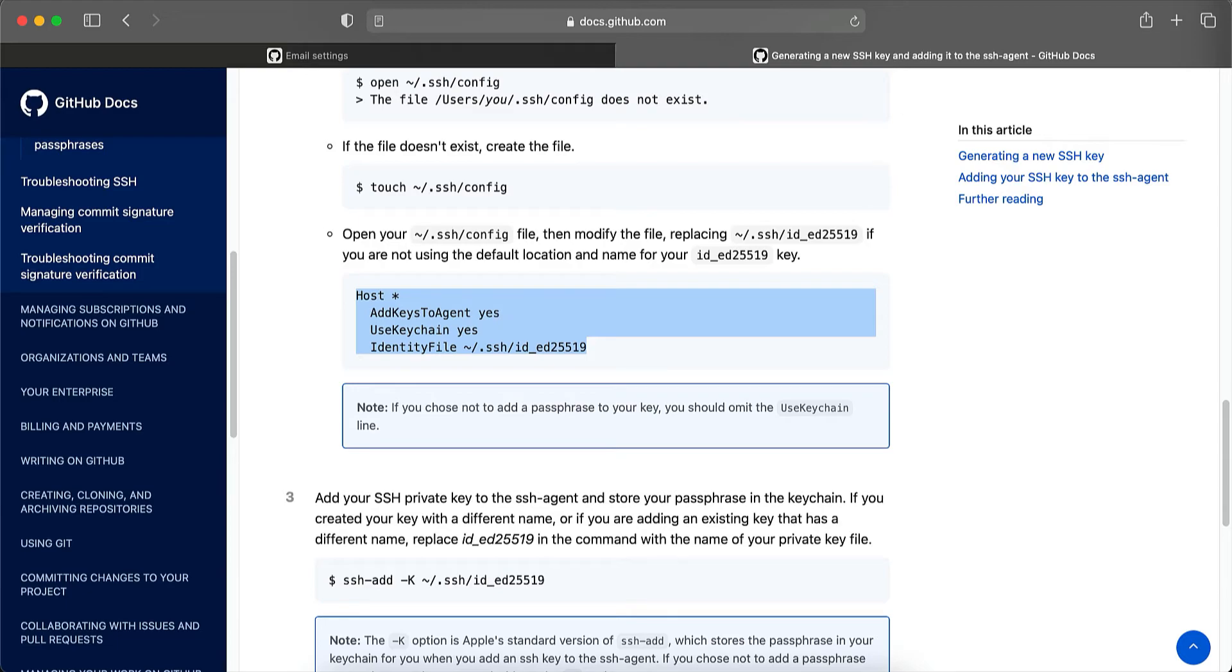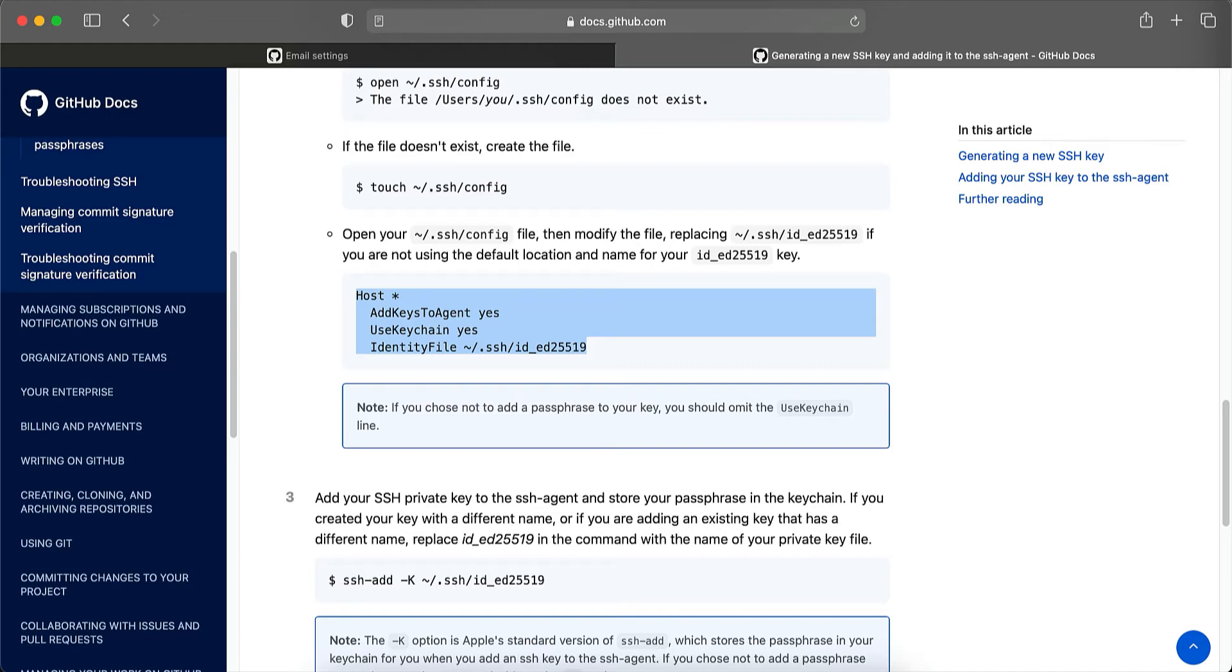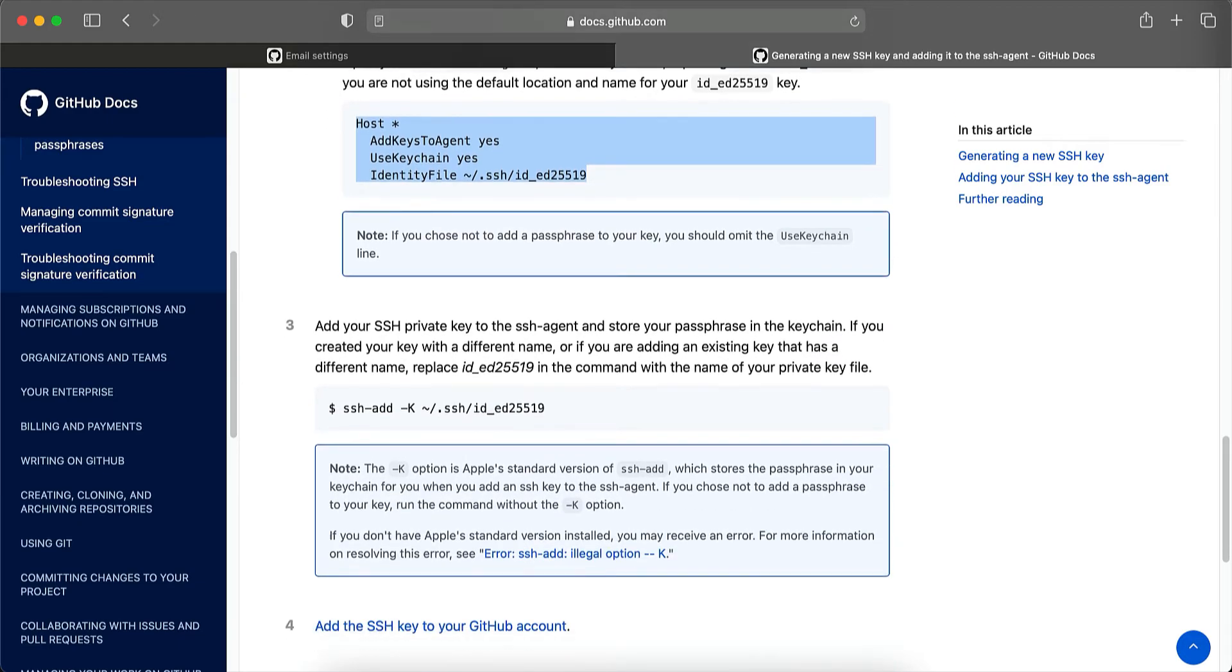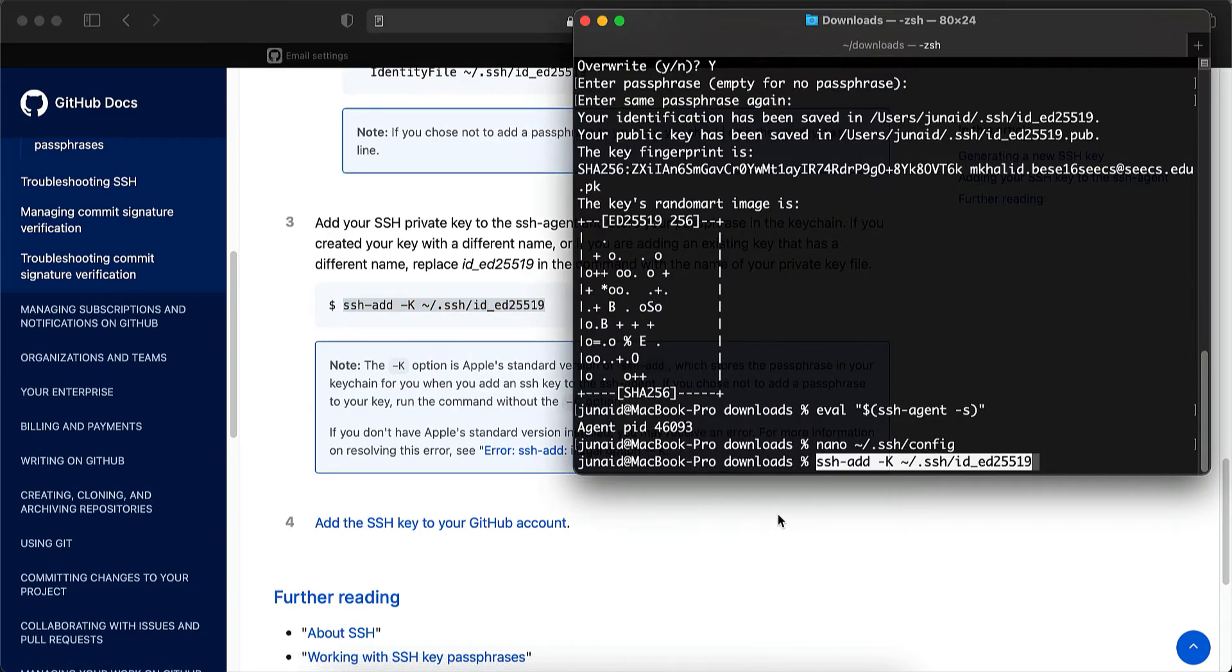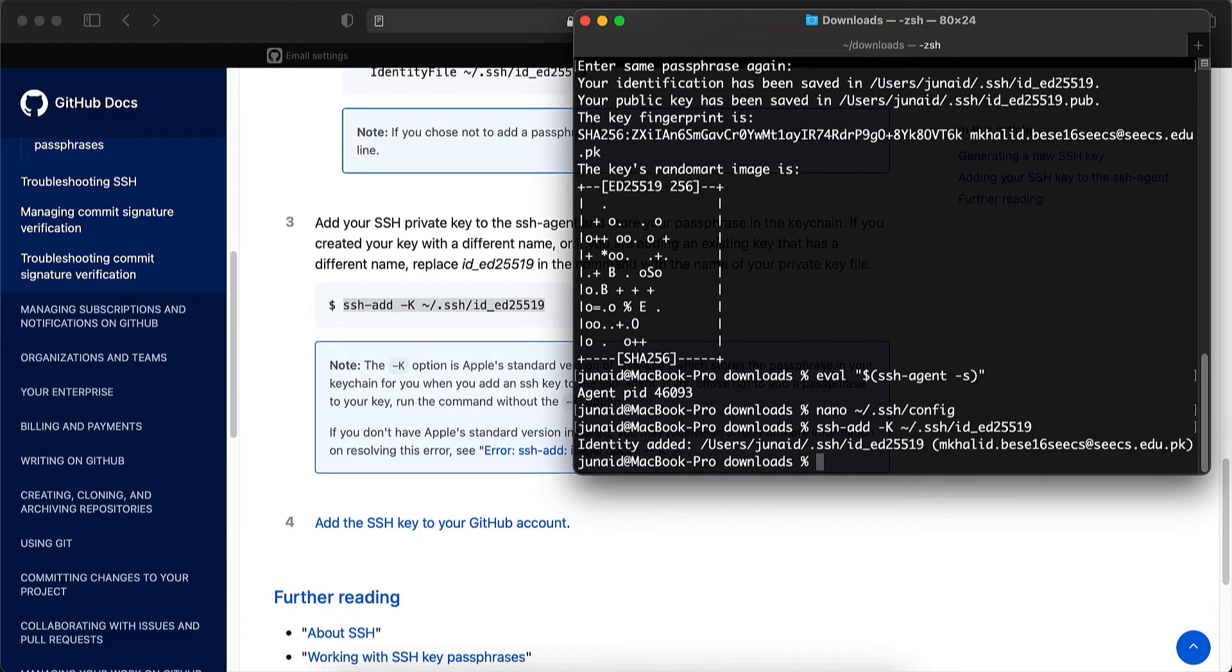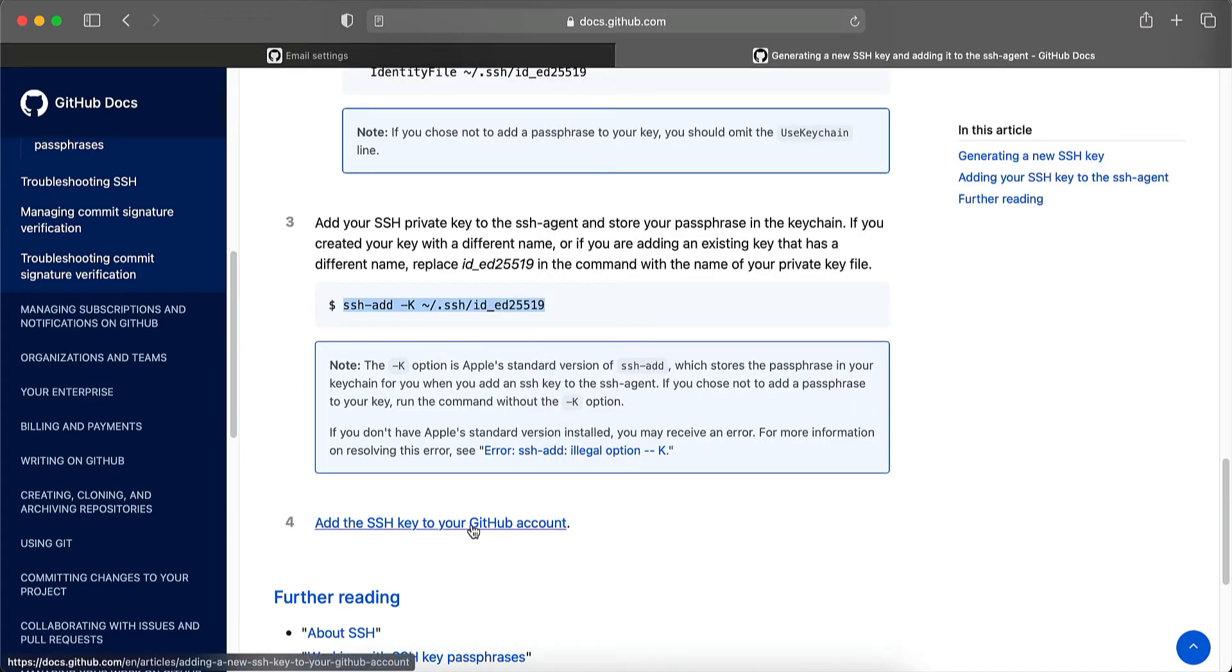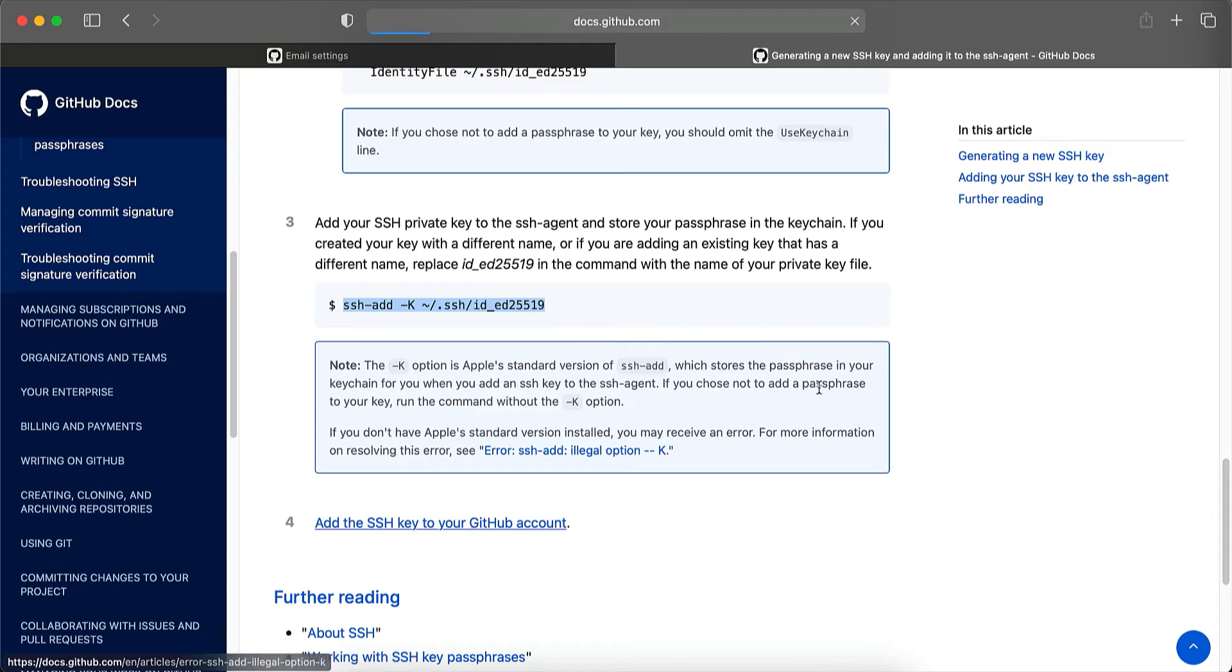So now to add the SSH private key to the SSH agent and store your passphrase in the keychain, you can copy this command and run it in a terminal. It has been added and the last step is to add the SSH key that has been generated to your GitHub account. So let's click here.